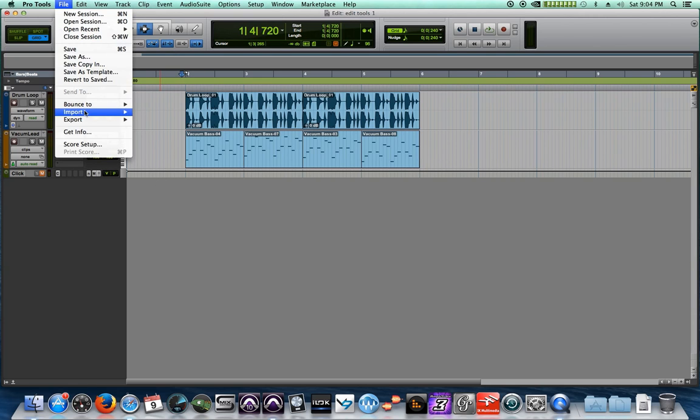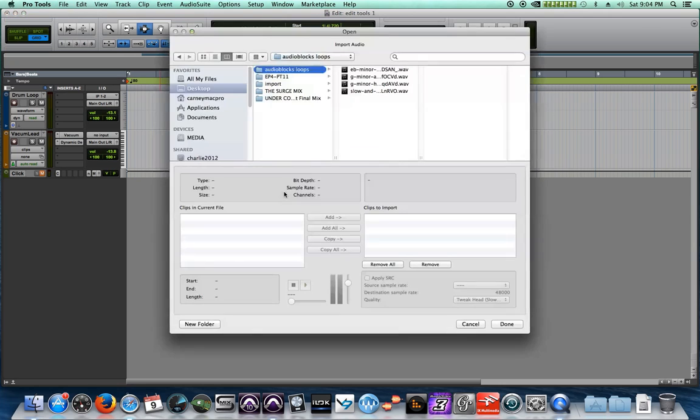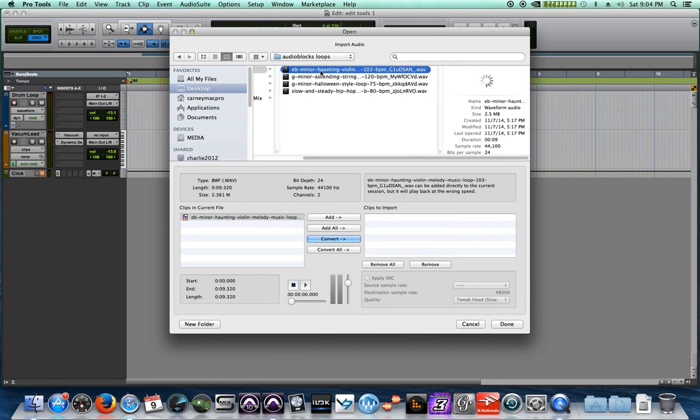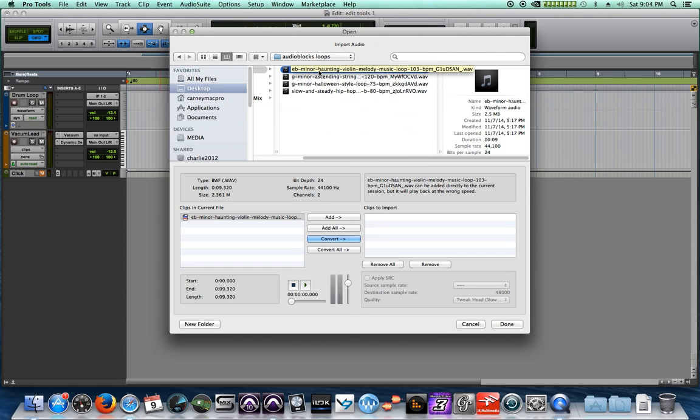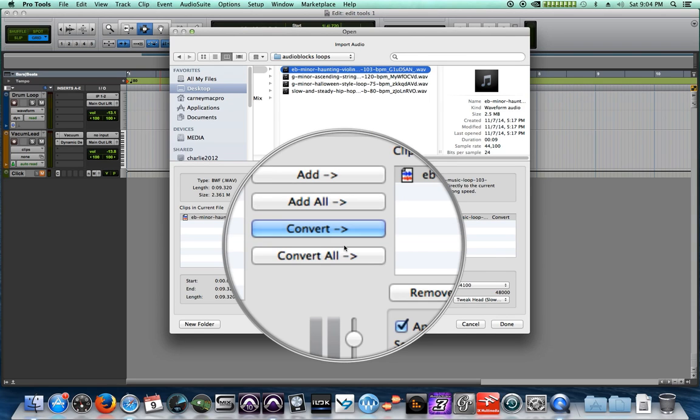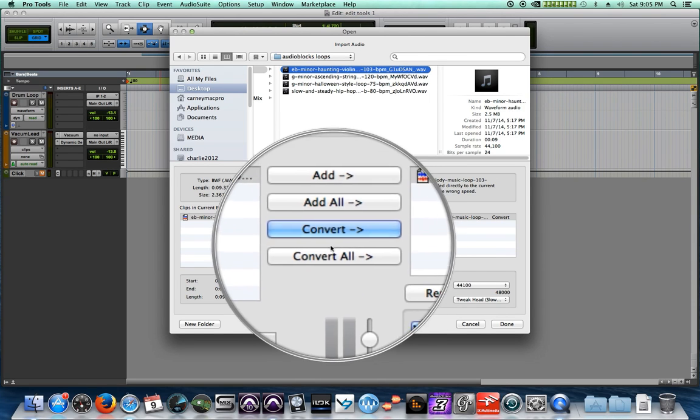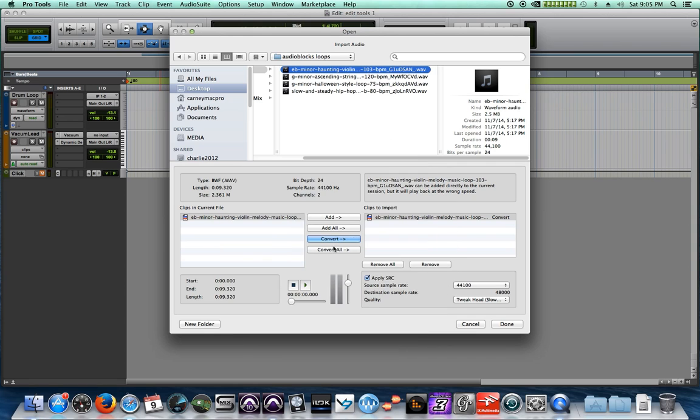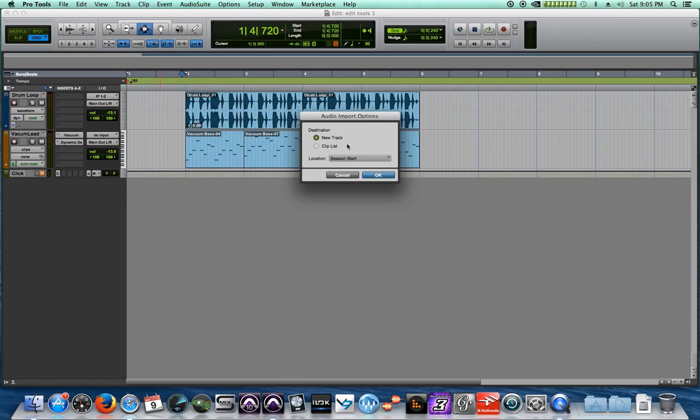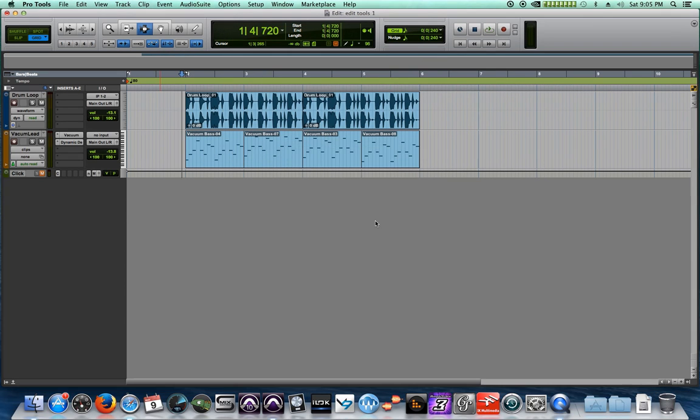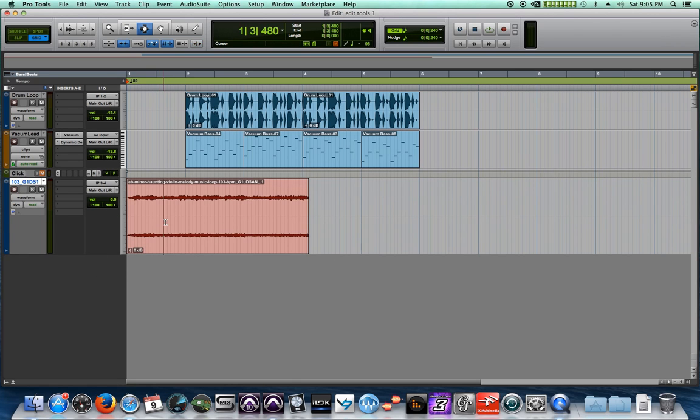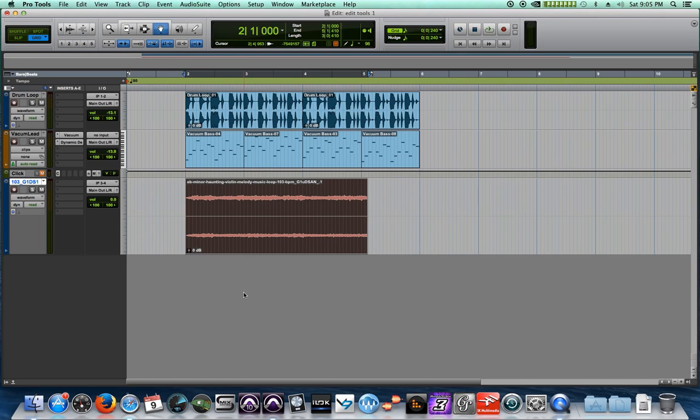So I'm going to go file import audio or shift Command I, and I have this little E flat minor haunting violin that I got from audio blocks. I'm going to convert that, add it to the session. Again, converting is always the best way to go or copying, whichever it says here - you either convert or copy is the way to go. Let's hit open. Let's add this to a new track. And I've got this little haunting E flat minor violin that I want to sort of come in right there.